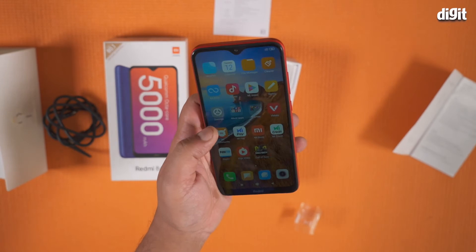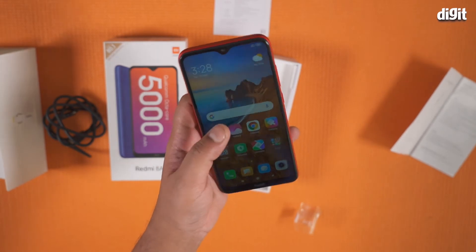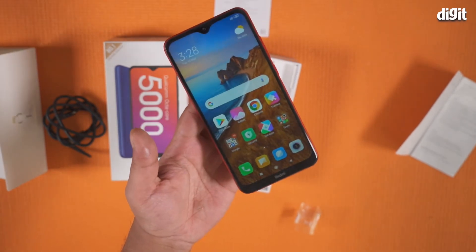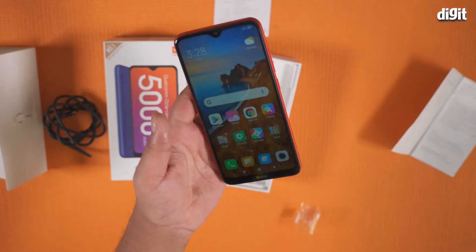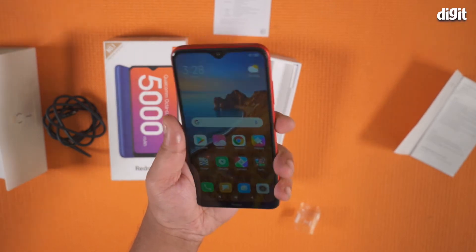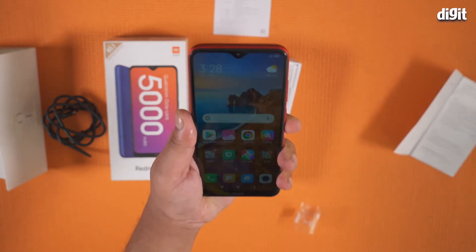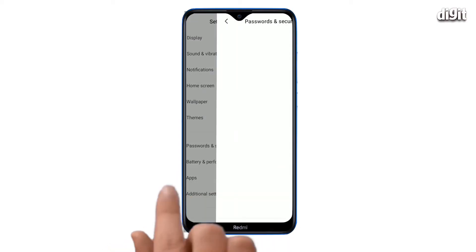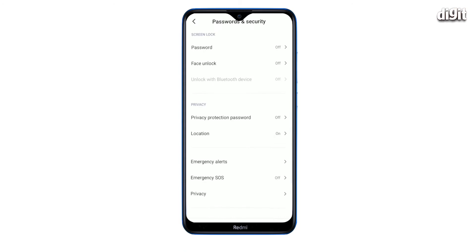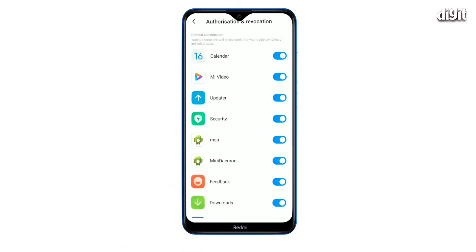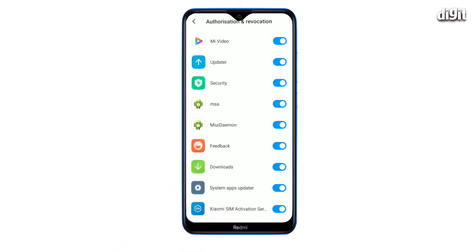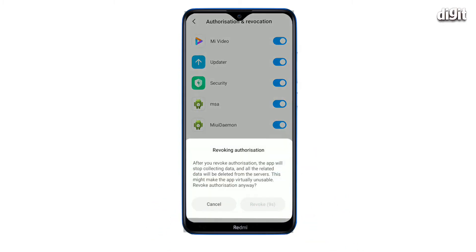First, identify where the ads are coming from. Most of them will be present in the native apps or get pushed by the GetApps App Store. To disable them, go to Settings, Password and Security, and tap on Authorization and Revocation. From the list of apps, tap on MSA and revoke the authorization.